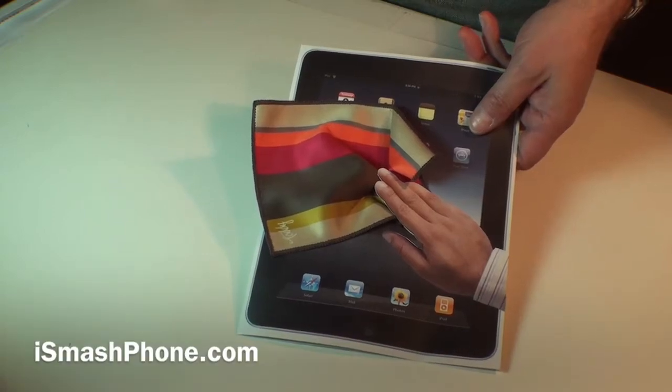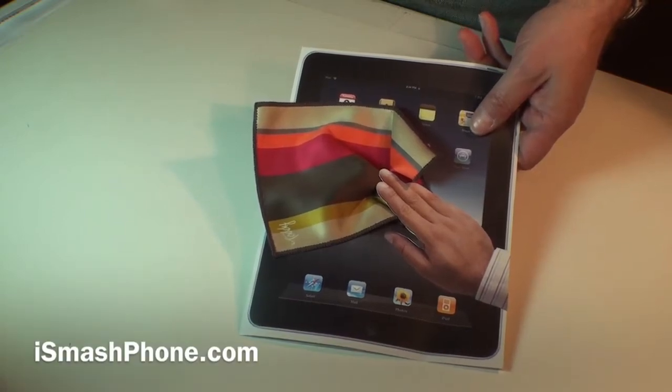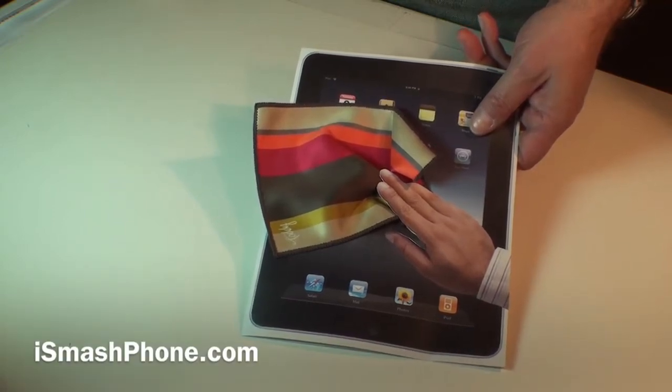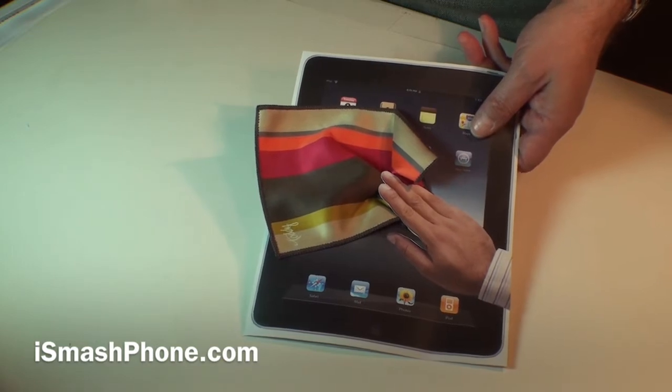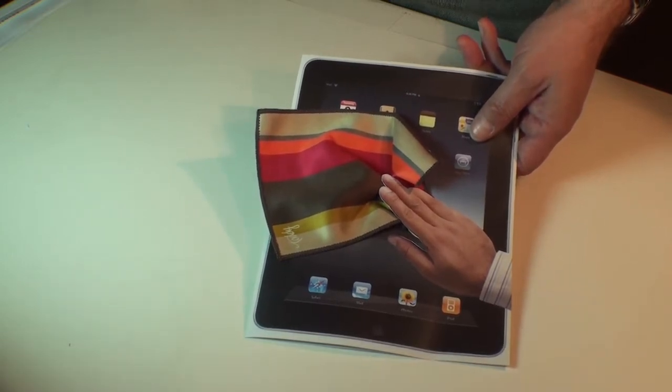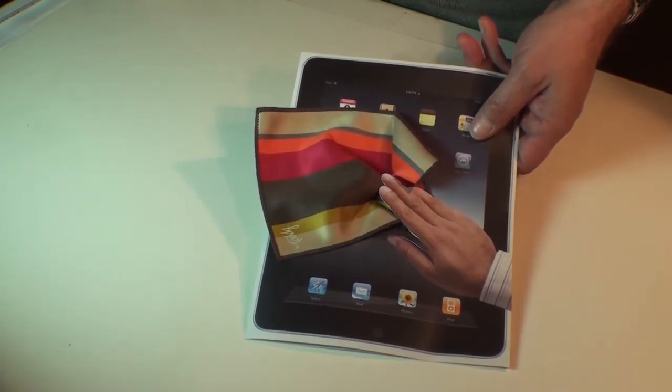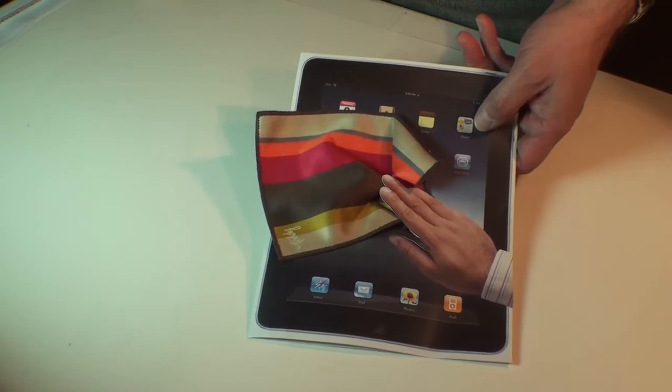Hi, this is Dak Galanapest for iSmashPhone.com and today we're going to be looking at the Toddy Smart Cloth. It's a cleaning cloth from ToddyGear.com. We want to thank them for providing us with this evaluation copy.